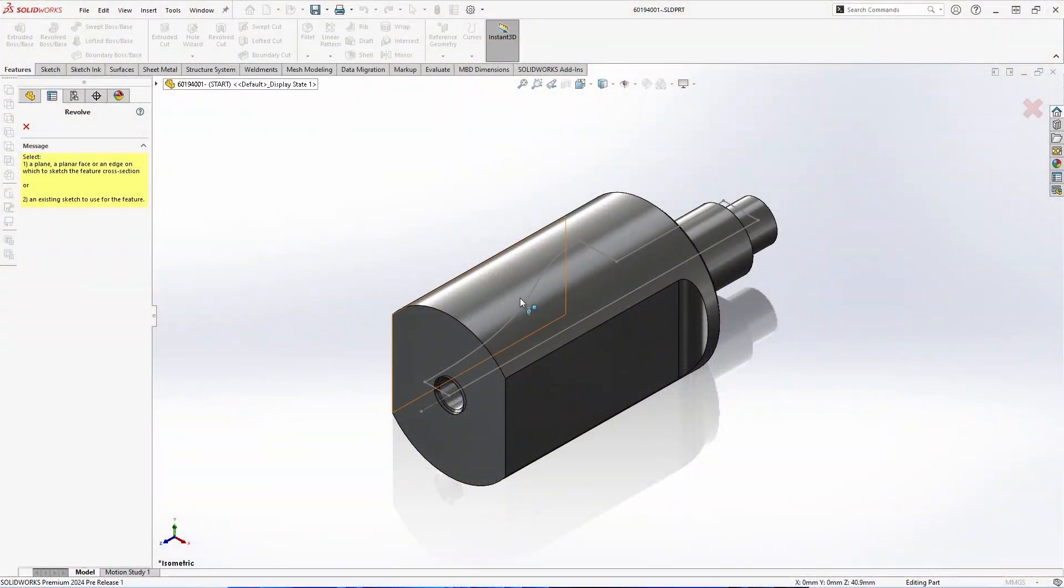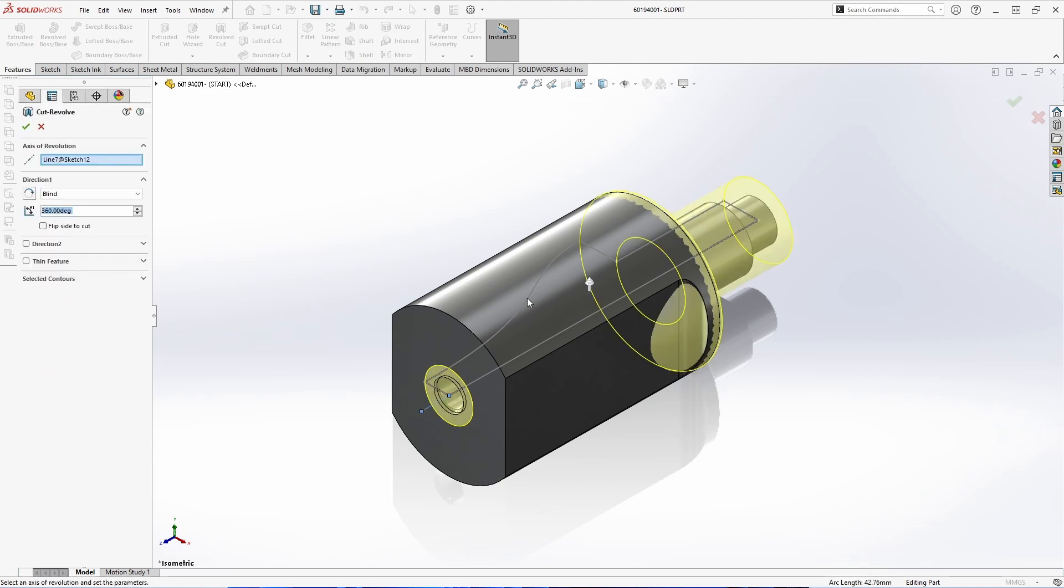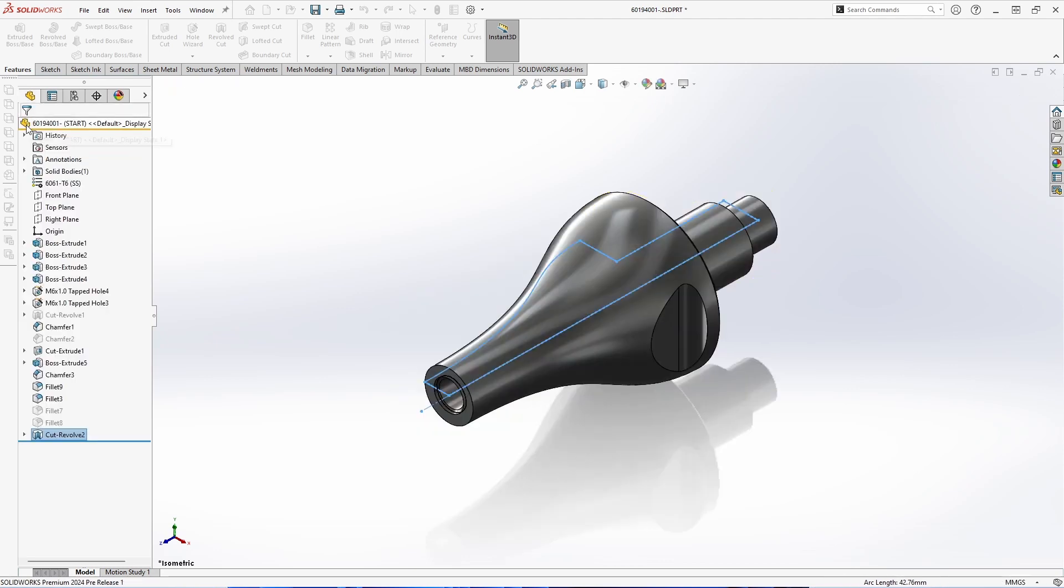The first enhancement we'll take a look at in 2024 for parts and features comes with a revolved cut. We'll now see that there's an option to flip side to cut with a revolved cut. This means that it will remove any material outside of the sketch that you choose.